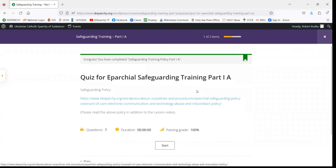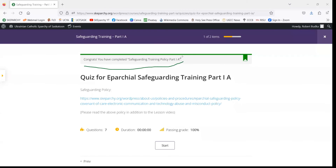Once you do that, it'll automatically take you to the quiz page. At the top it says Congrats, you have completed the lesson.